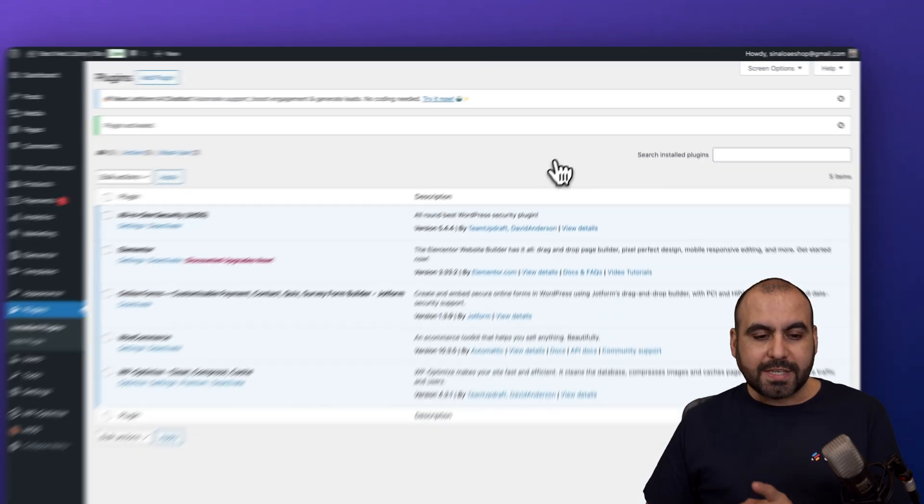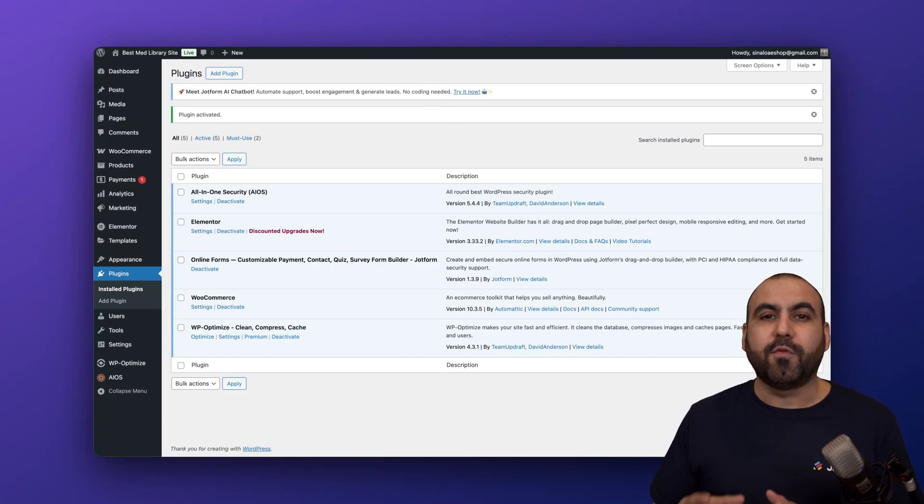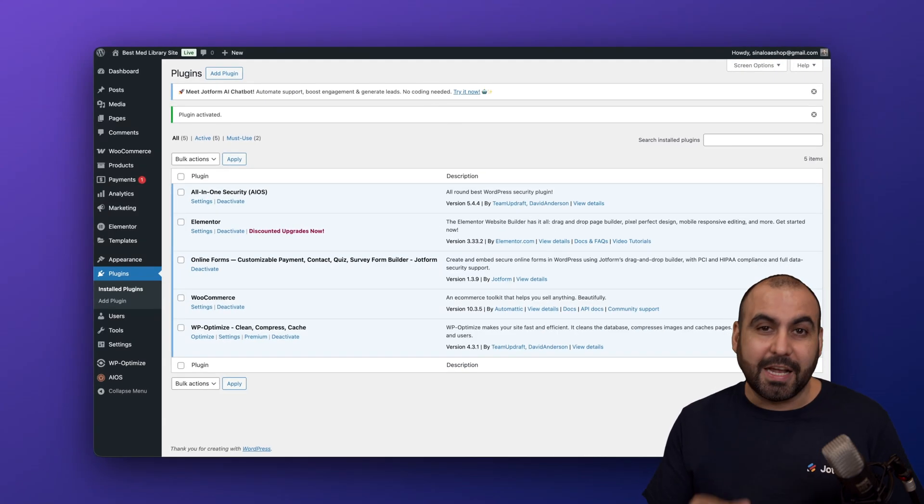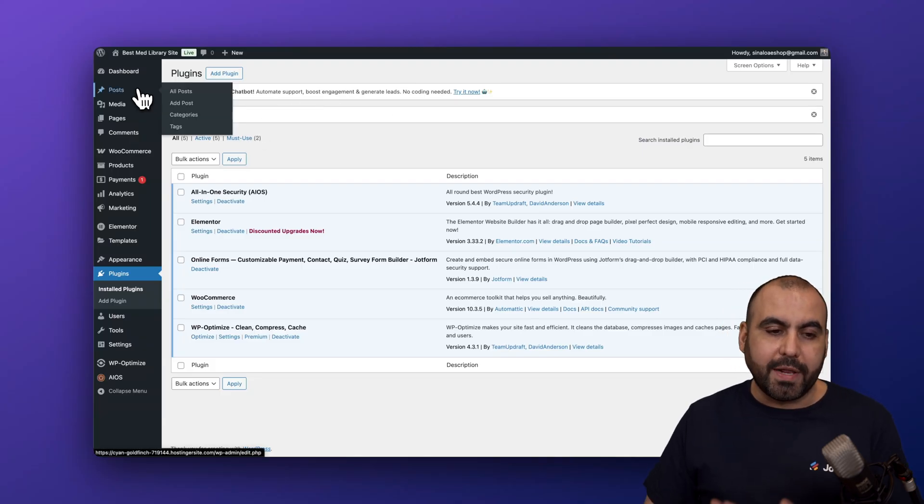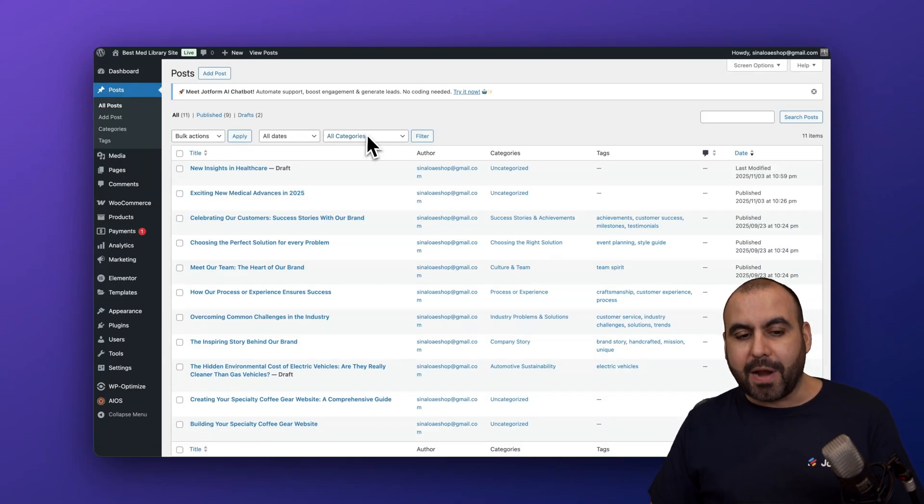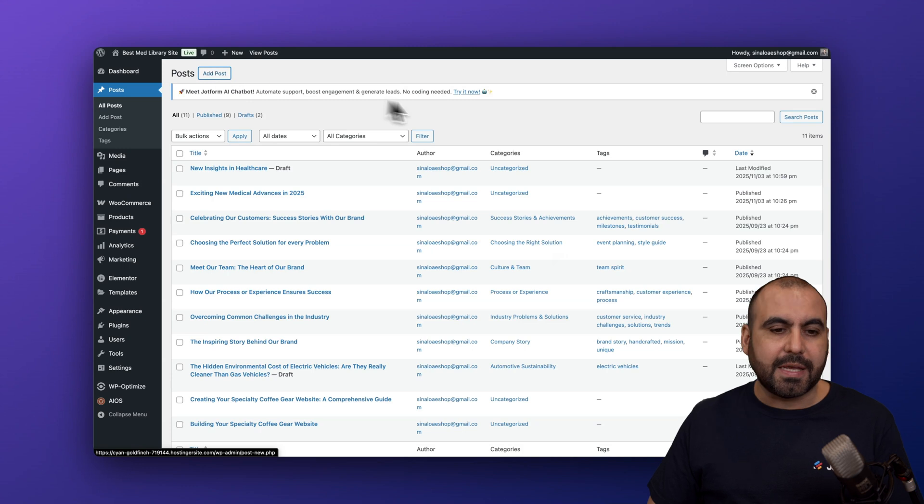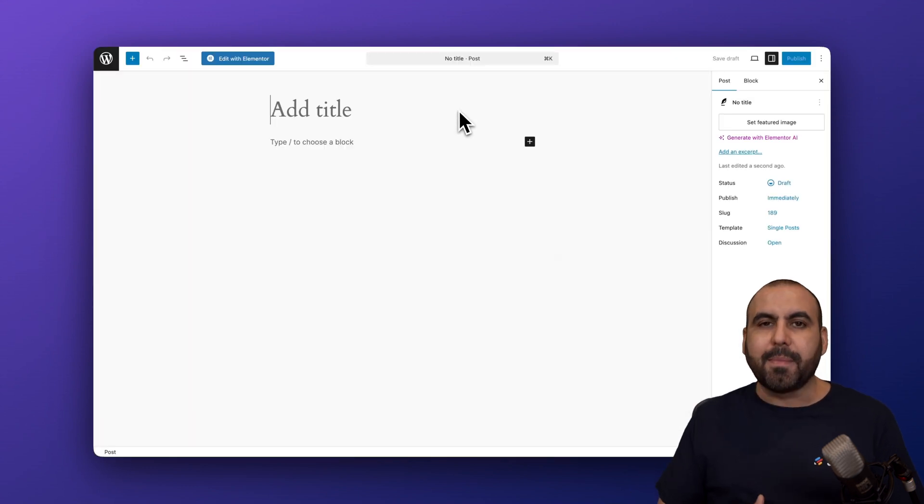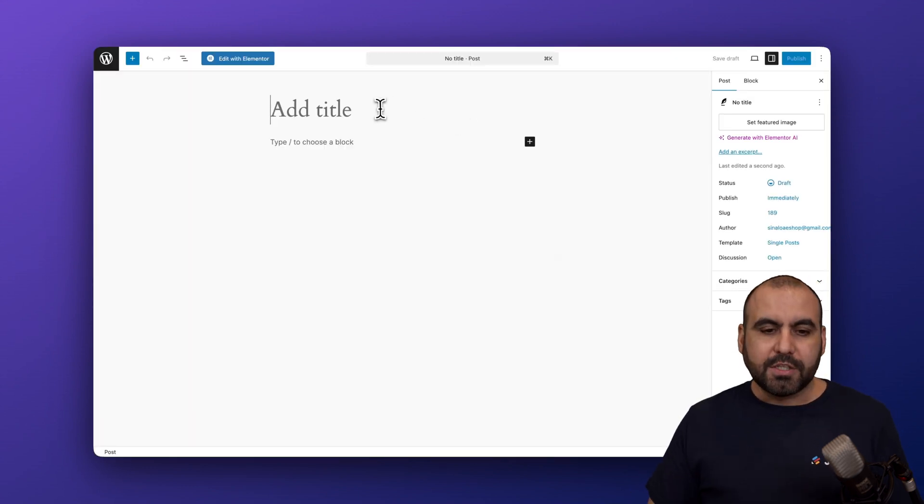Once activated, it will be available for us to start using. Let's go ahead and get started by going into post and creating a brand new post. You can use this in a previous post, but in this case I'm going to kick off a brand new one just to show you how this works.